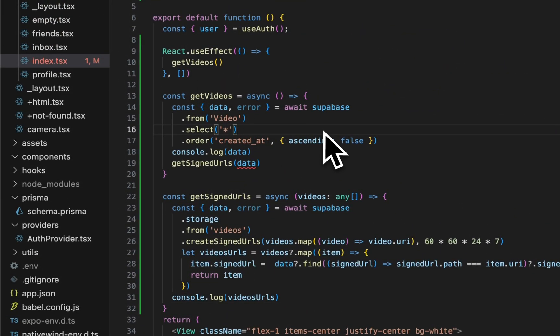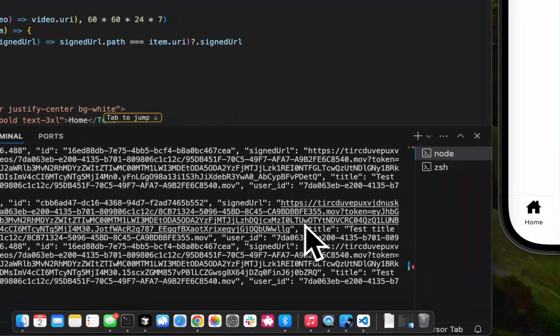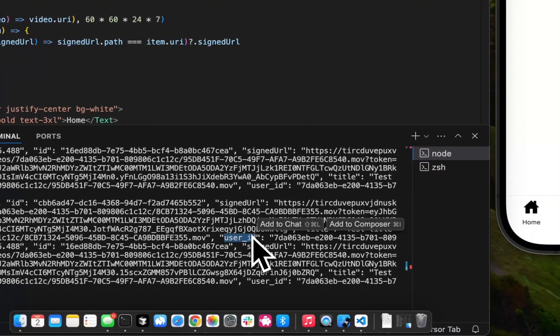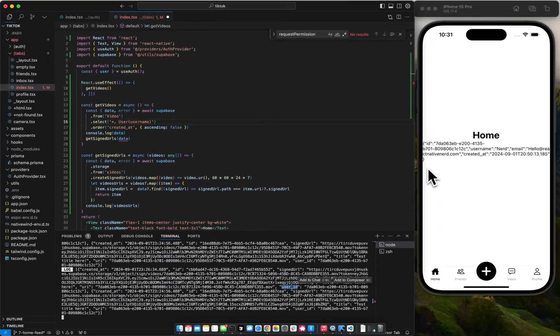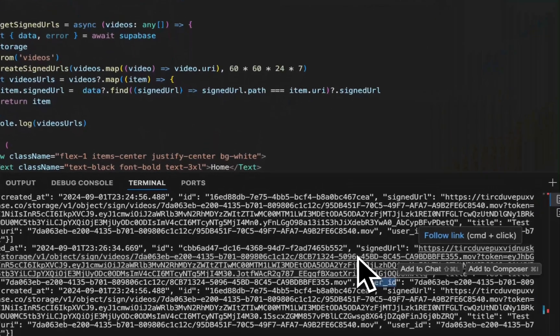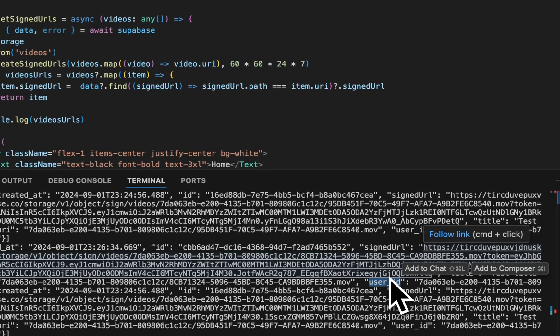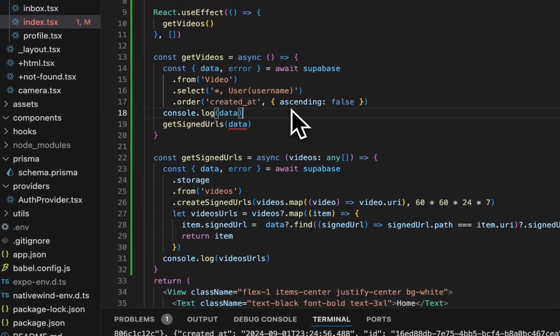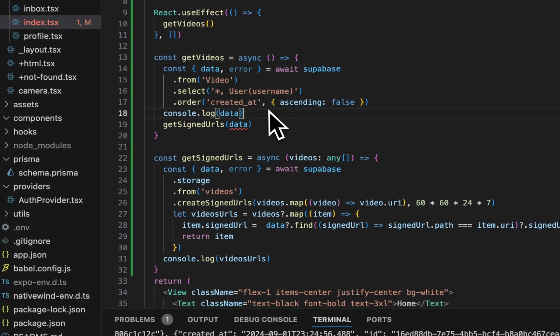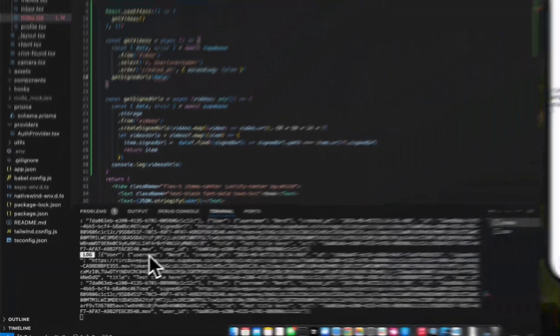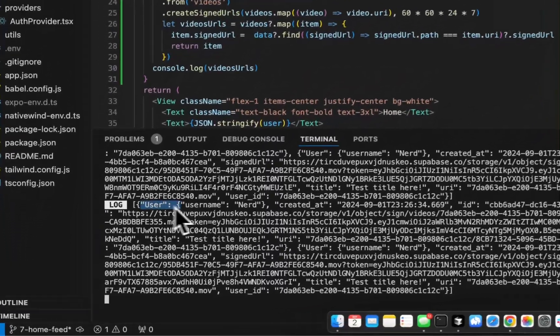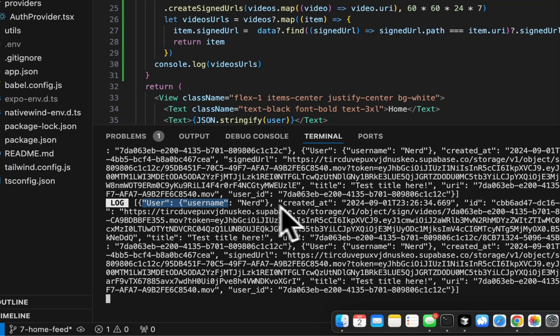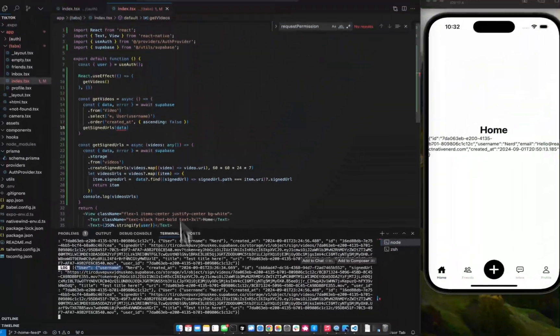So one thing we actually want to add to this is we want to join user. So we see this user ID. So when we loop through the video, we want not only the signed URL from the video so we can actually play it, we want to show the title of the video, which we can see the title is already included here, and then also the user name, which is not on this object, but we can join the user's table from the user ID so that we get the user name. So if we remove this log and reload it, we should see this object with the user object on it now. So now we can see that this user with the user name of nerd posted this video. Perfect.